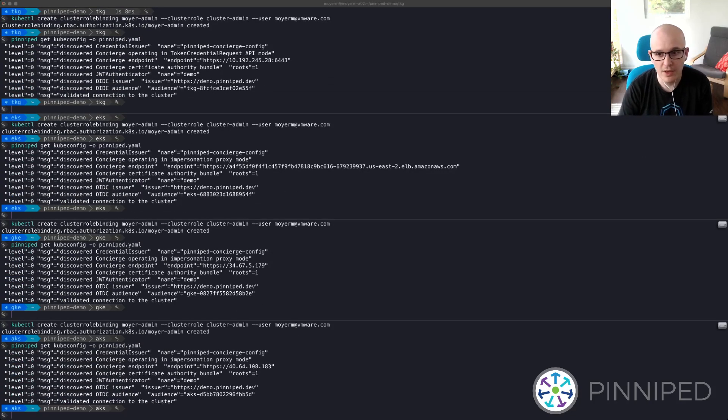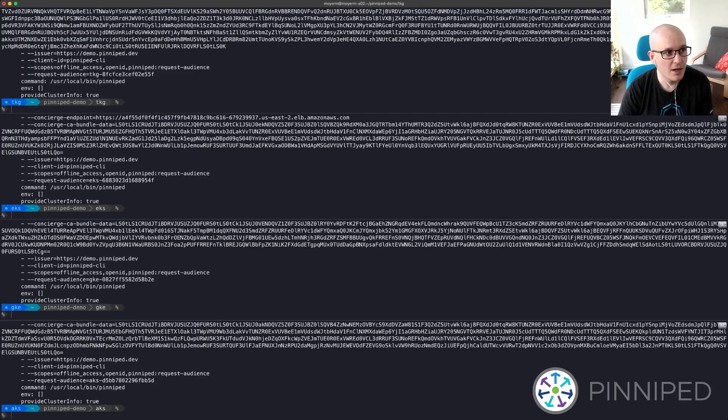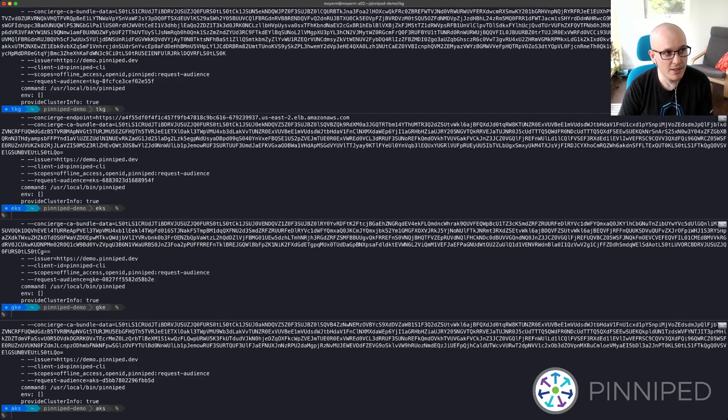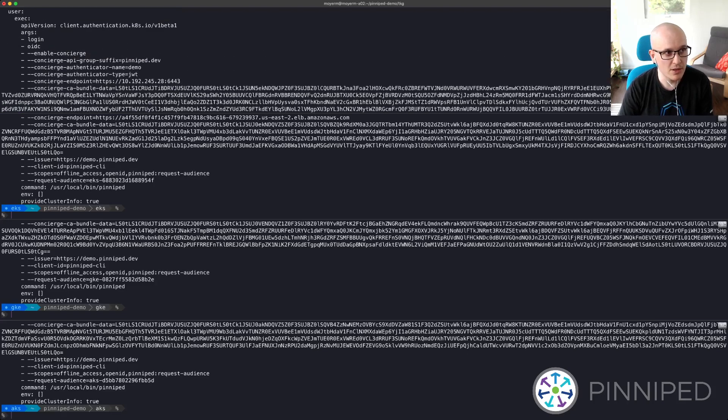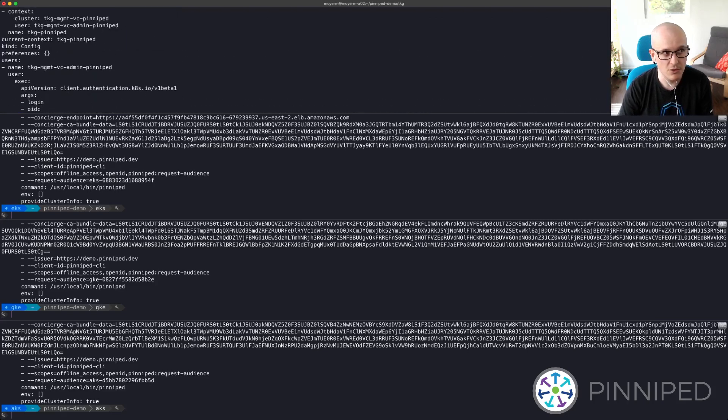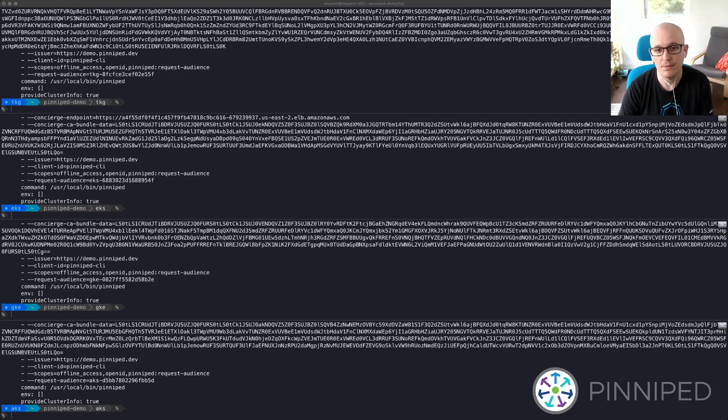Okay, so now that we've done that, we can take a look at those kubeconfig files and we can see that they don't contain anything secret and they don't contain anything that's user specific, which means it's really easy for me to share these kubeconfig files out with my team. The kubeconfig file is the same for everyone.